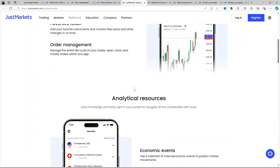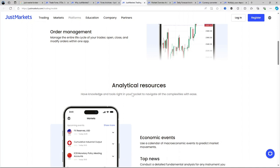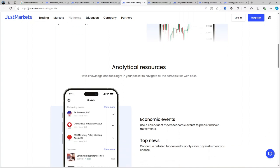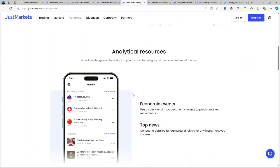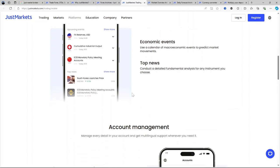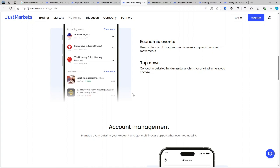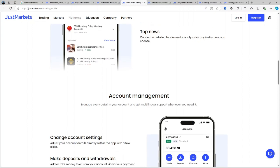Copy trading: The broker also offers a copy trading feature allowing beginners to follow experienced traders and mimic their trades. Client protection: With negative balance protection, traders are shielded from losing more than their initial investment, which is especially important when trading leveraged products like CFDs.